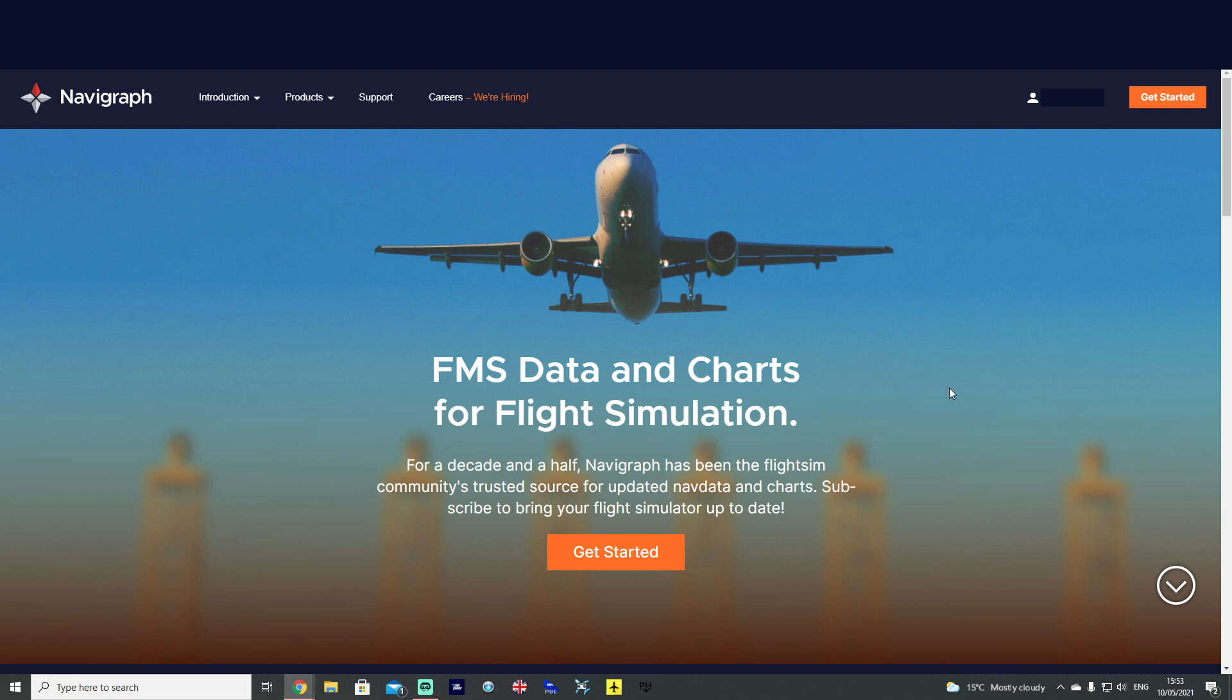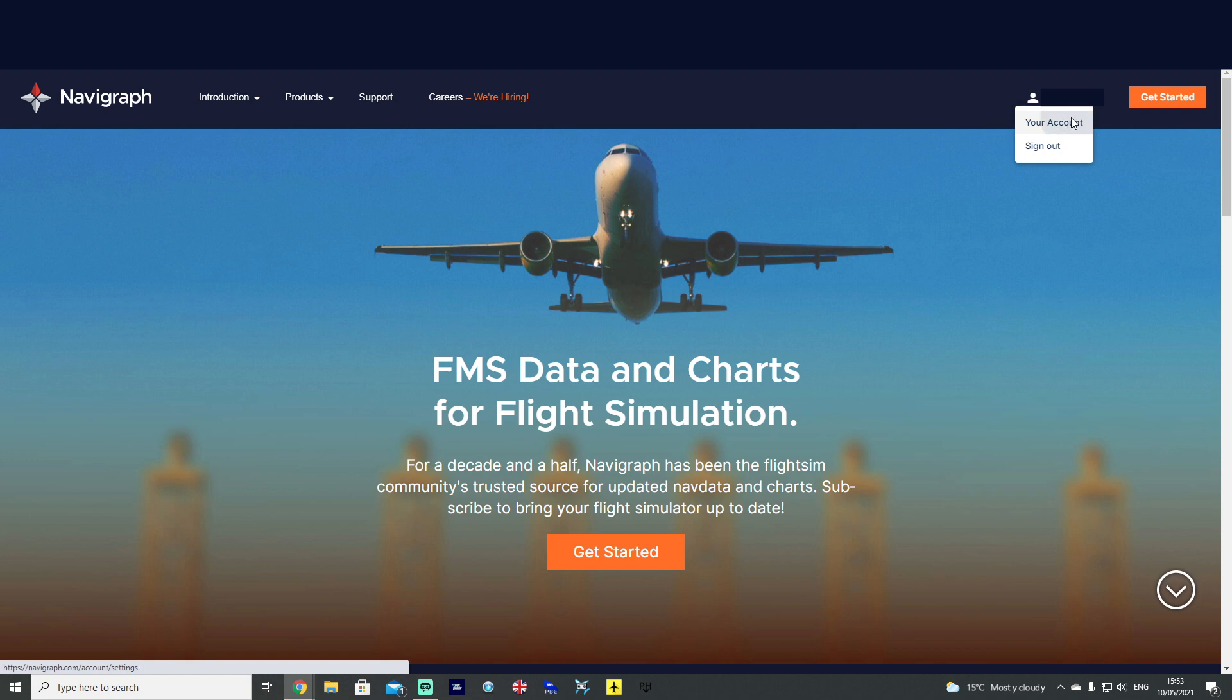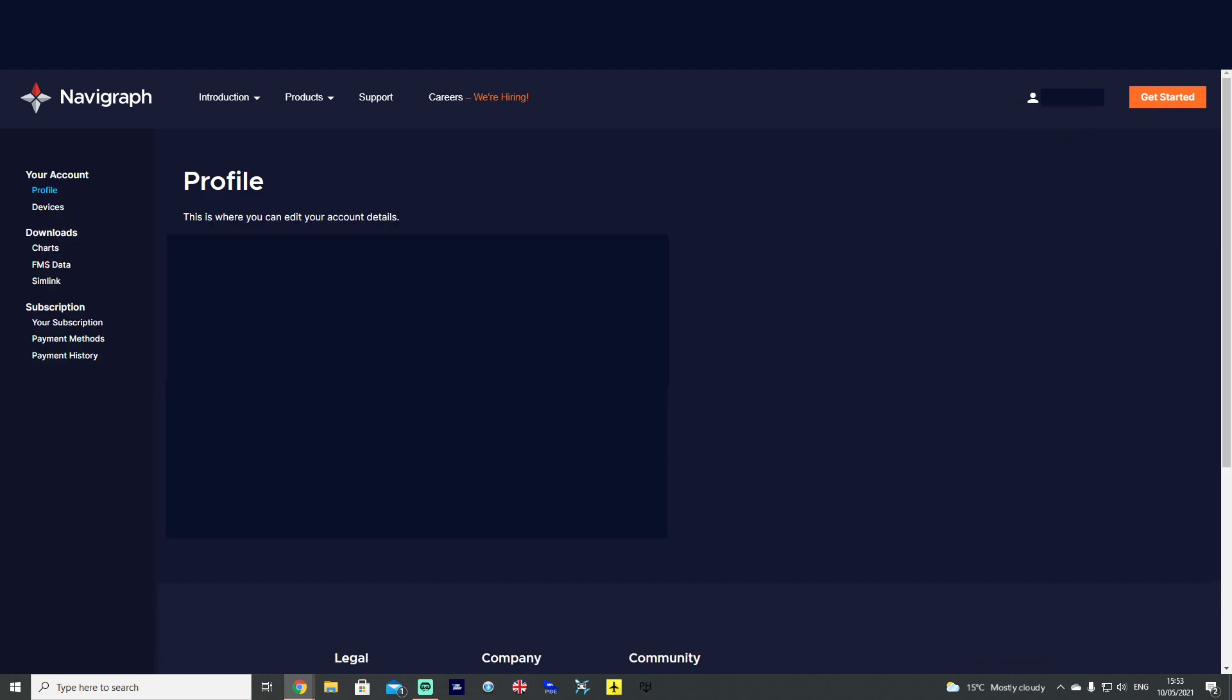And what you then want to do is navigate to your account. So, at the top of your screen, you'll have your name. Click in there, click your account, and then it loads up your account page, like so.